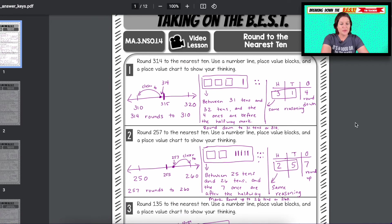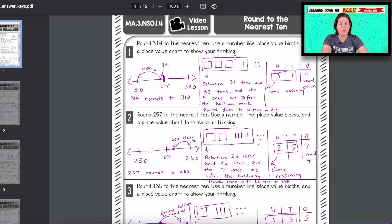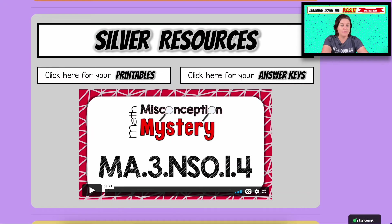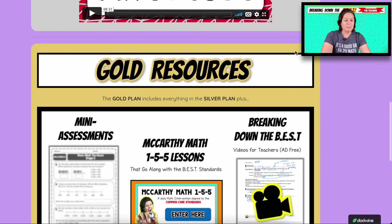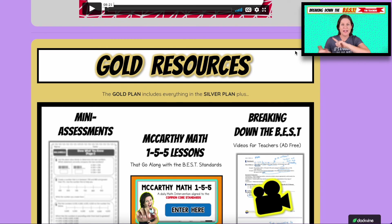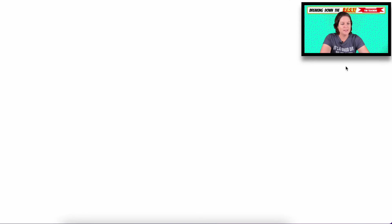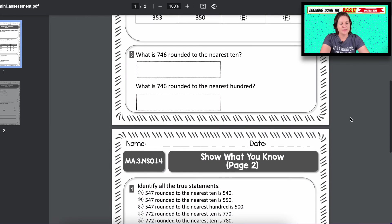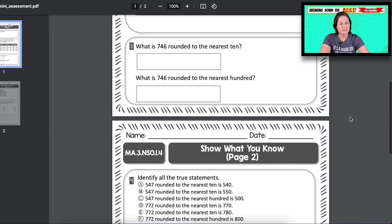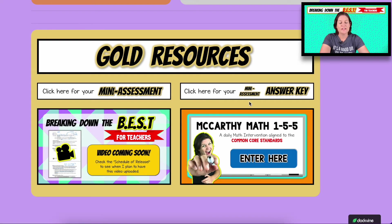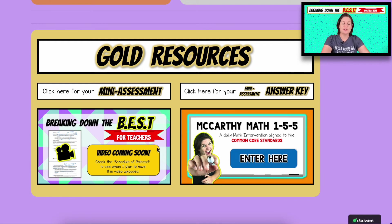You also have your answer keys. You can see there's space there and we're doing a whole lot of work just under one. Here's an example of how to round 314 to the nearest 10, showing that it's closer to 310 than 320 — and I walk students through this in the video lesson. If you are a gold member, you have access to the bronze video lessons, the silver extras and math misconception mystery, plus the mini assessments, McCarthy Math 155 lessons, and Breaking Down the Best ad-free. You've got your mini assessment here — see the variety of question types: multi-select, using a number line to round and explain. And then you have an answer key. Breaking Down the Best — that's what you're watching right now — will have a nice little video in there for you.